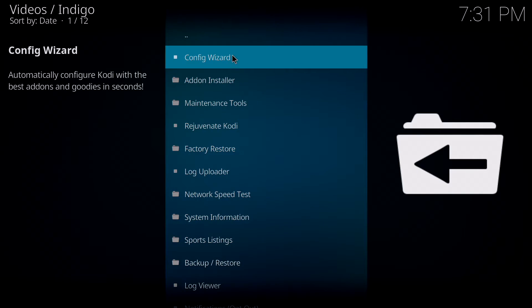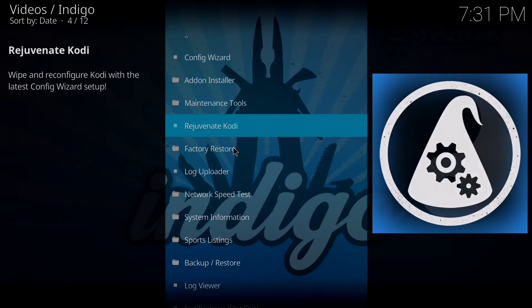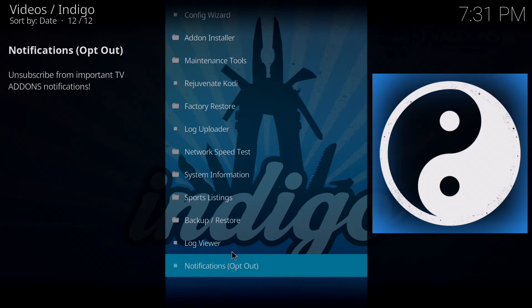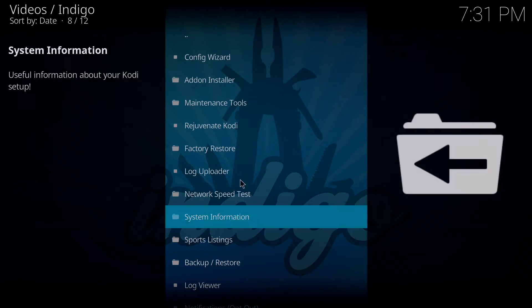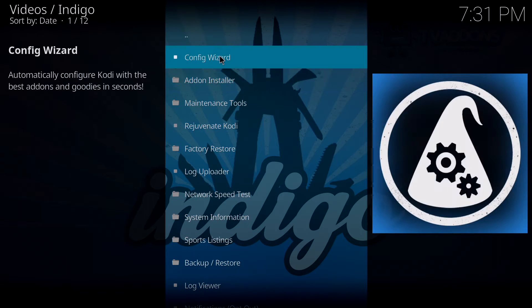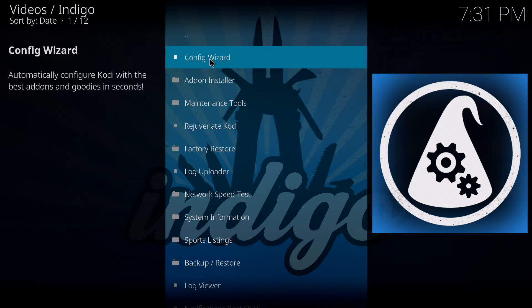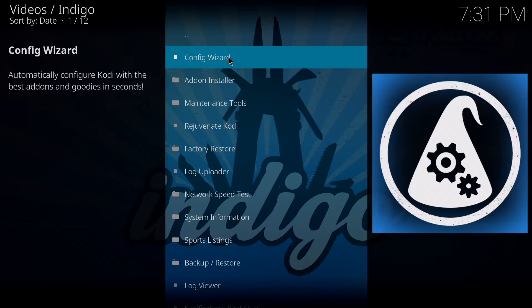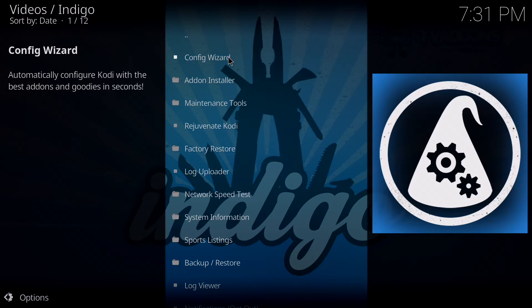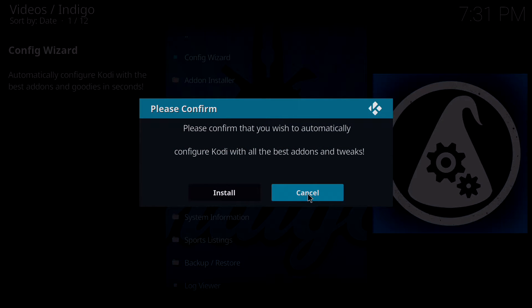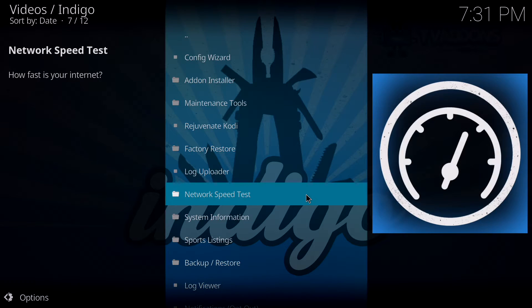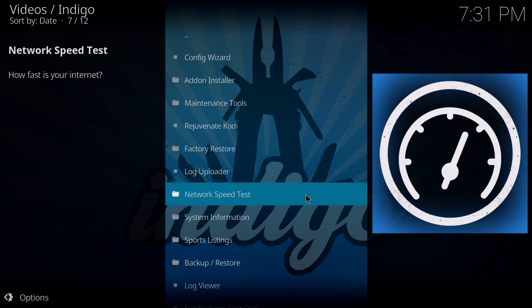Once it's loaded up, you get all these different options. The first thing you always want to do when you set up Kodi for the first time is run the config wizard. All you have to do is click on that and click install. That's going to give you a base for Kodi, a bunch of add-ons, a bunch of settings and things you can use.